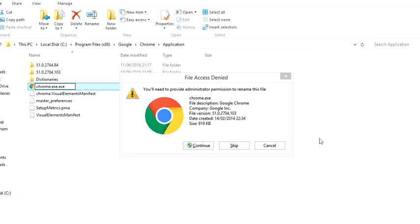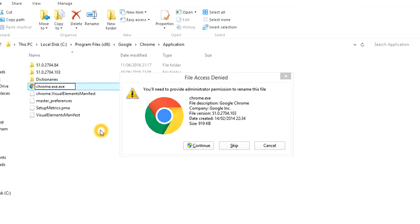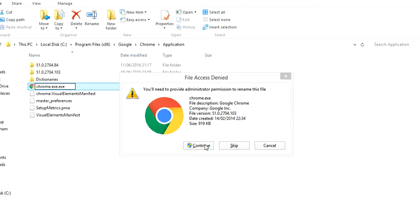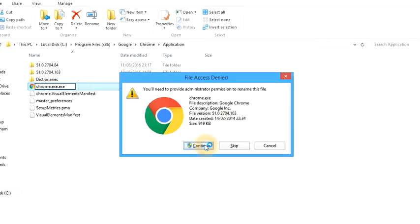All right guys, welcome back. Basically same thing as earlier on - all I did was rename and add .exe again. So earlier on you saw me add .exe to Chrome, I then went on to add the same thing again. As you can see here, dot exe again, it says continue.